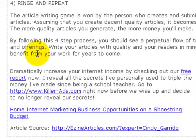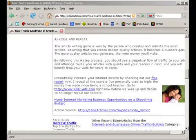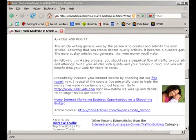To add to the branding effect of your bio or resource box, if the directory allows it, post an image of yourself along with your name. Be sure to use the same image you use on your other websites, blogs, and articles. This helps the reader know, like, and trust you.